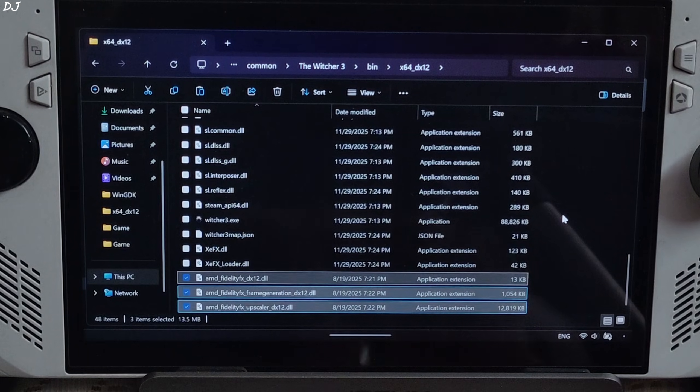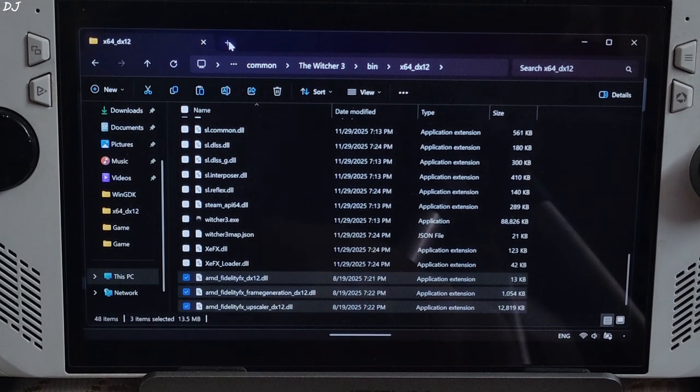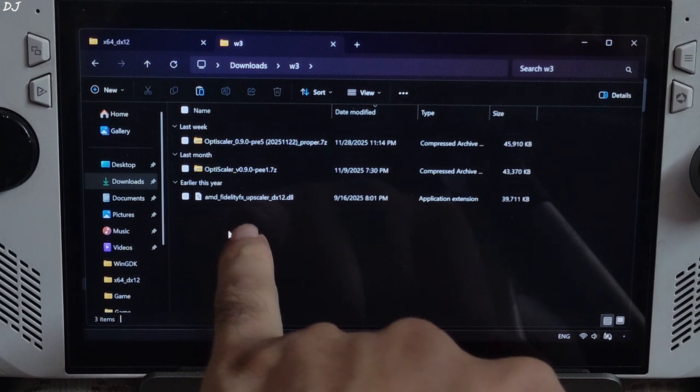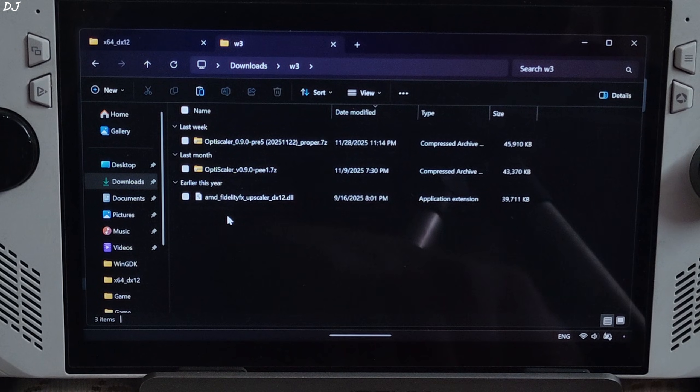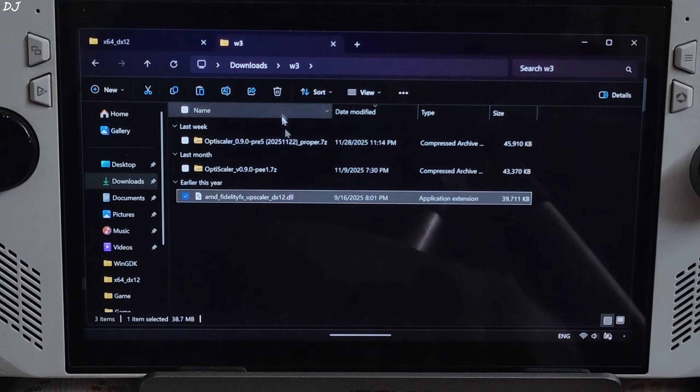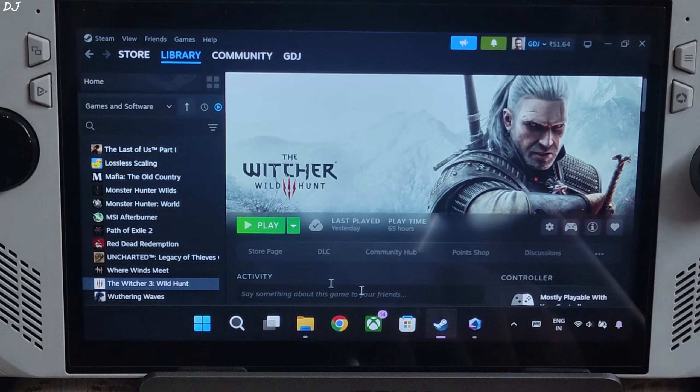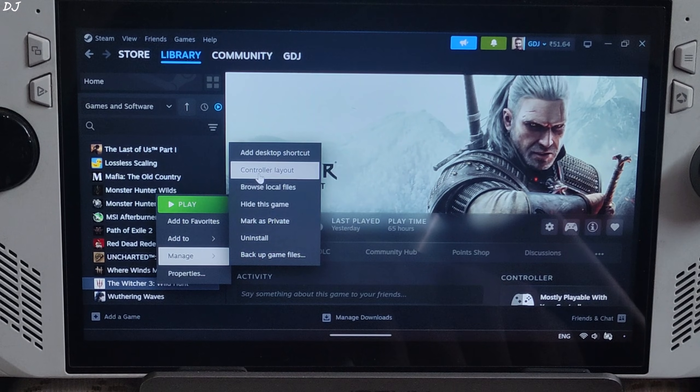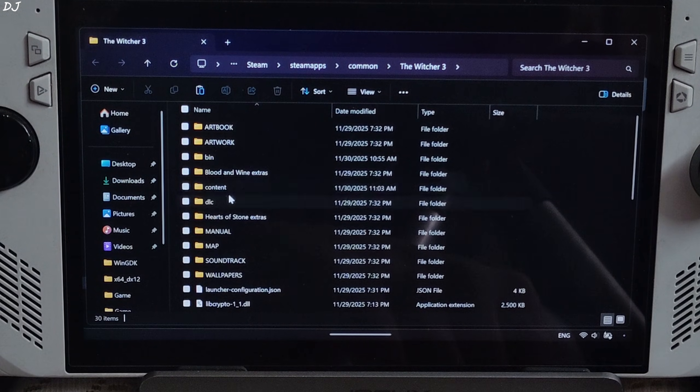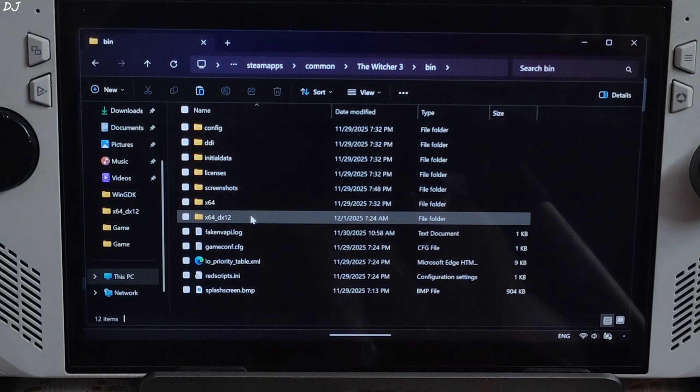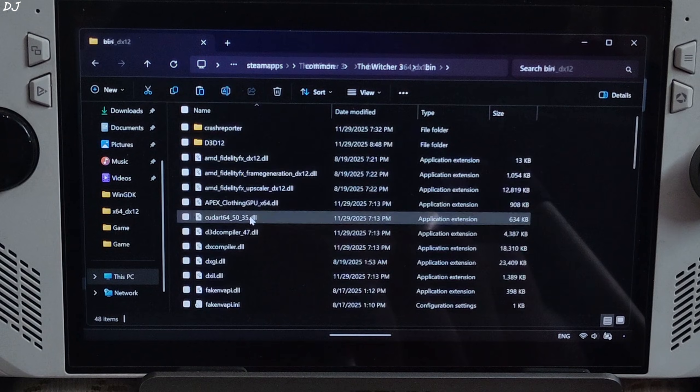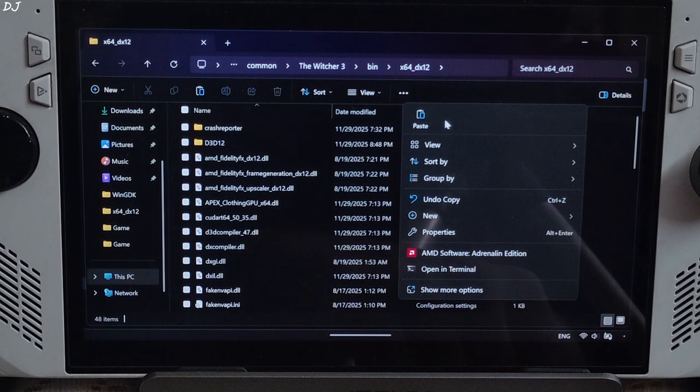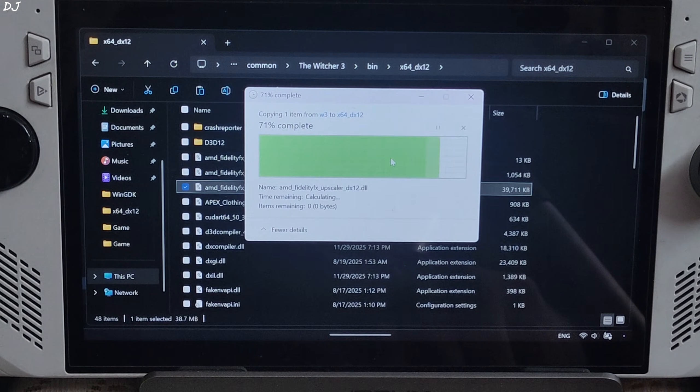Now I will install the Int8 model of FSR4. Just copy its AMD fidelity FX upscaler dx12.dll file that you downloaded from Reddit. Need to paste it in the games install directory where we installed Optiscaler mod. Bin folder, x64_dx12, right here. Replace the existing file. And we are done.